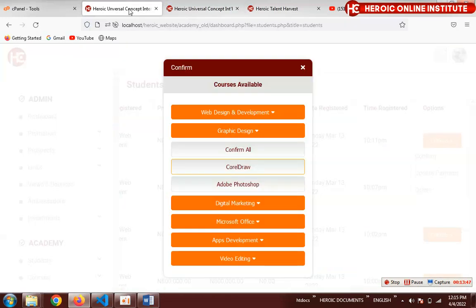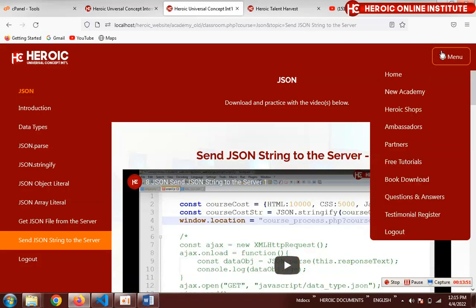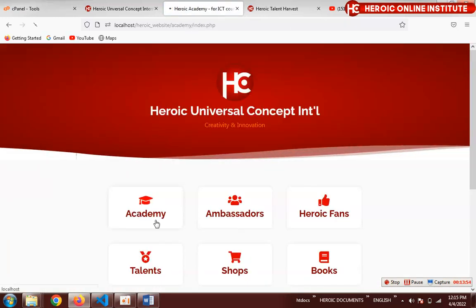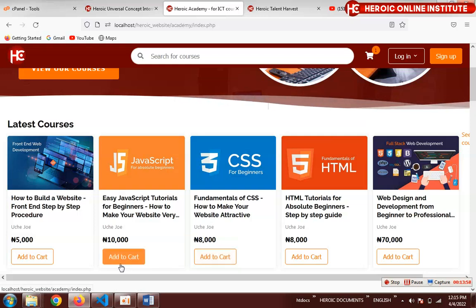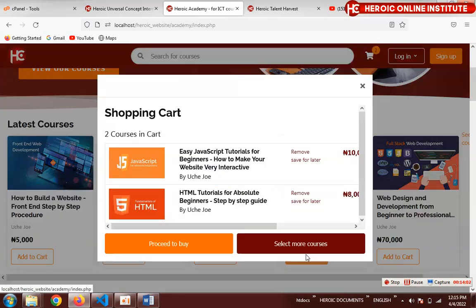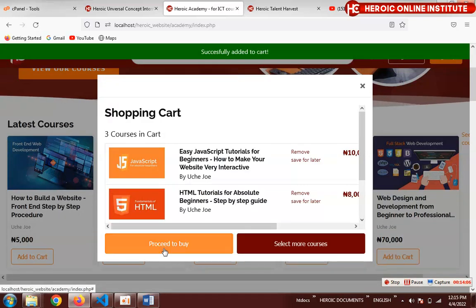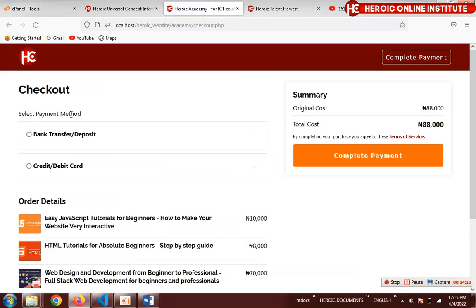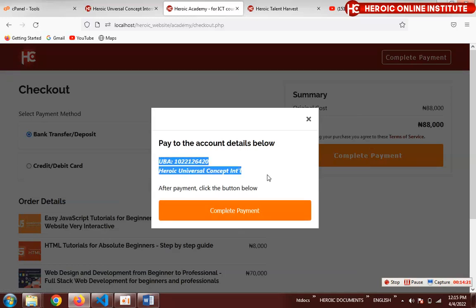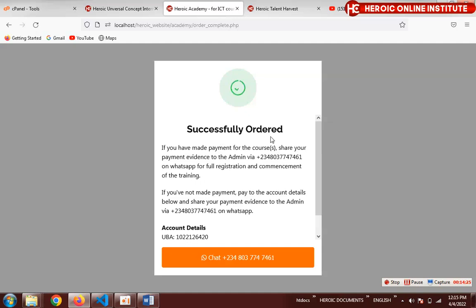Let me show you how to order on our online platform. Click 'Add to Cart,' add as many courses as you want, then click 'Proceed to Buy.' Select your payment method — bank transfer or credit card. Click 'Make Payment' with the account details and complete your payment. It's quite straightforward and easy. By the way, I'm Uchi Joe, founder of Heroic Universal Concept International. I'll be glad to meet you as my student — let's do great stuff together.